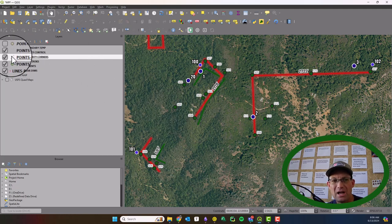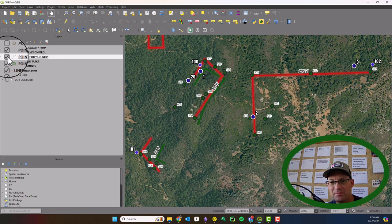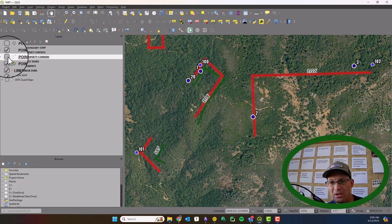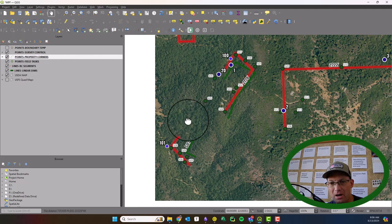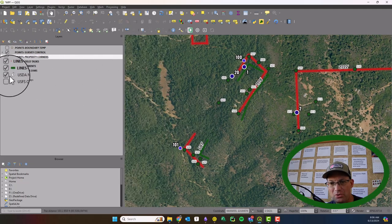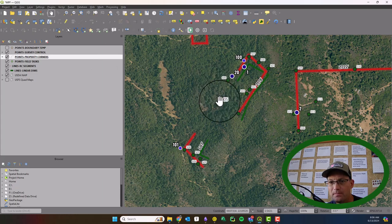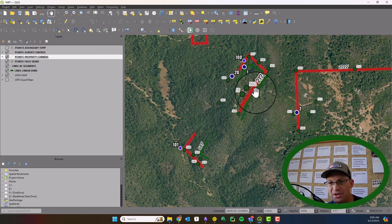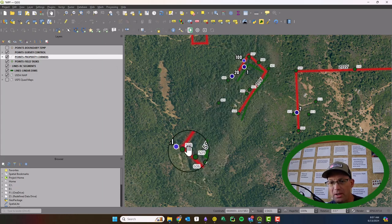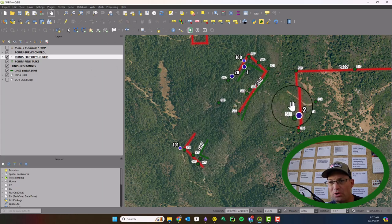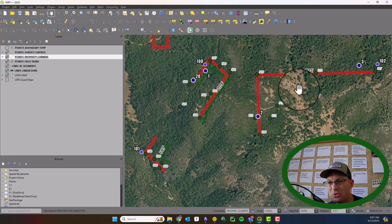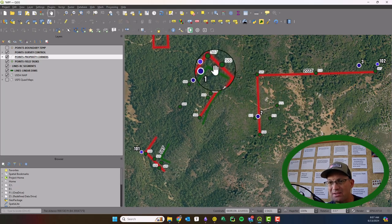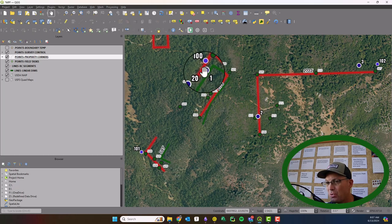So I've got the layer here. You can see me toggling on and off there. That's our property corners layer. It's just a point layer. And you can see our point numbers there. And so what we want to do is we just want to add an attribute to track the status of the corner card.